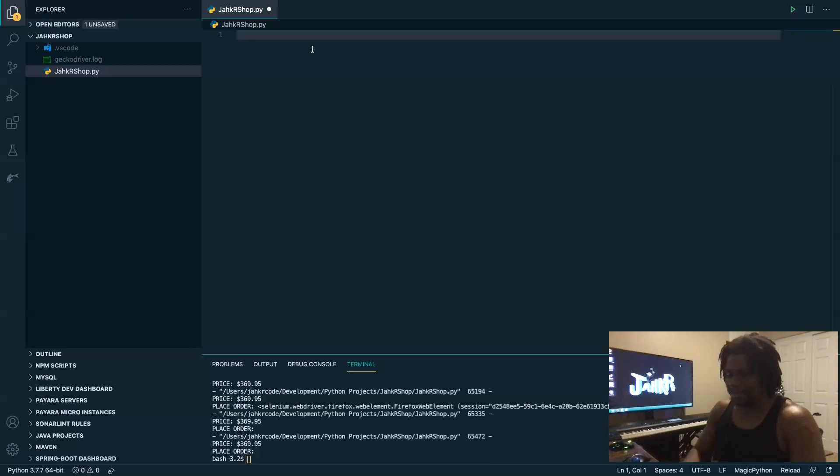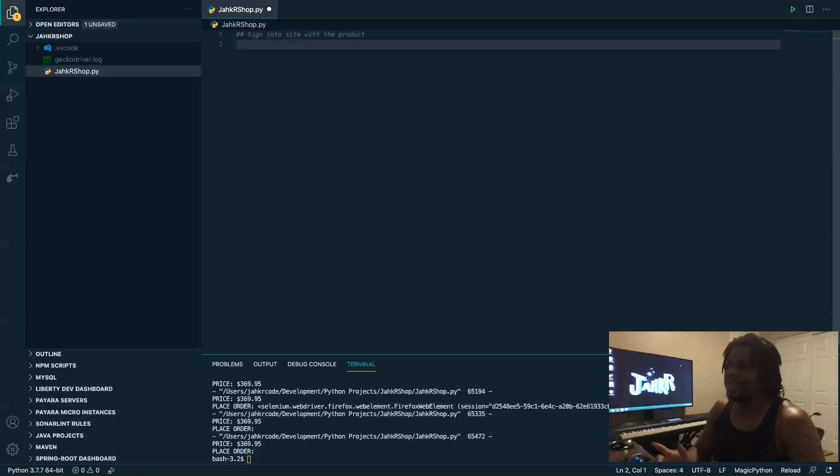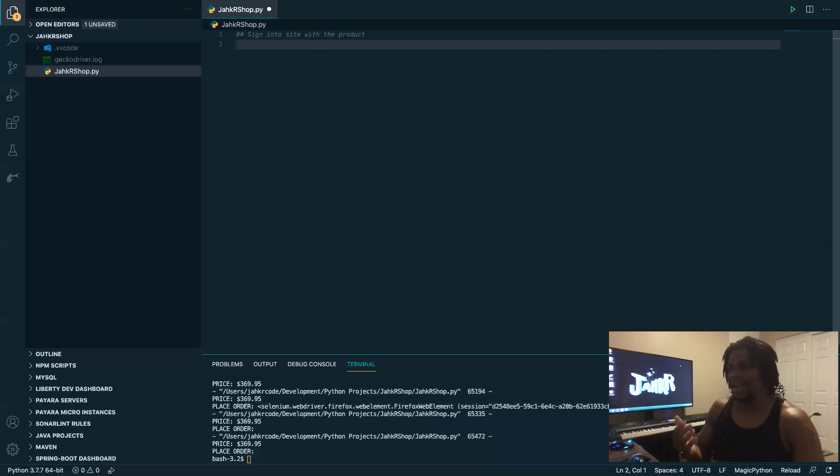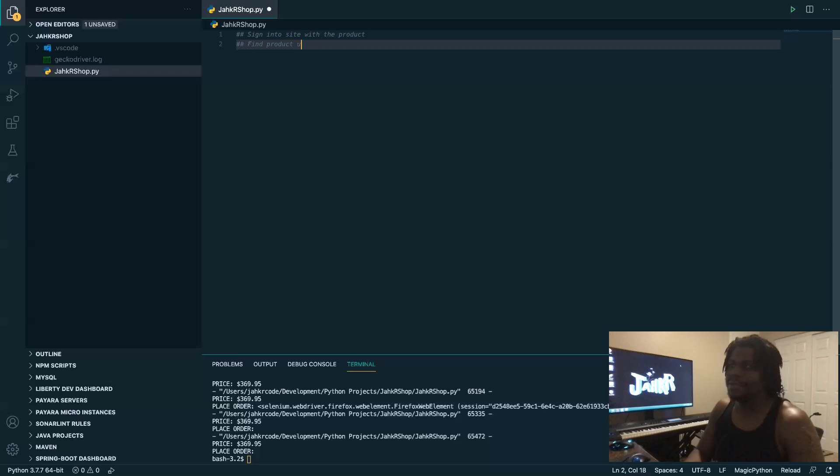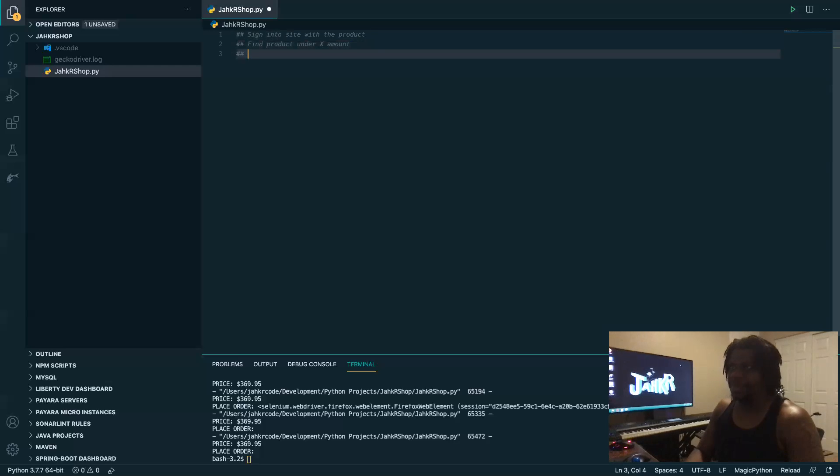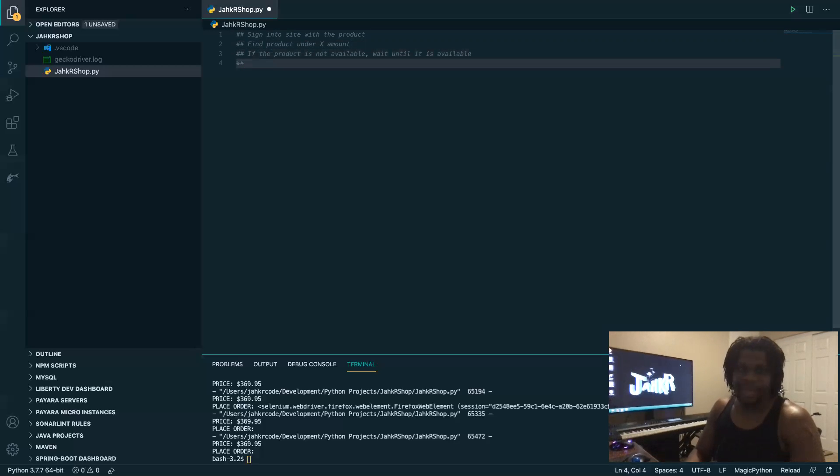I like to plan out what I'm going to do, especially in comments. So the first thing we want to sign into the site with the product. This can be used for anything that you want to buy. I've seen tutorials where they buy Supreme stuff, but in this case, it's something from Amazon here. So I also want to find the product and I do want it to be under a certain amount. And if the product is not available, wait until it is available. And we want to add the product to the cart once it is.